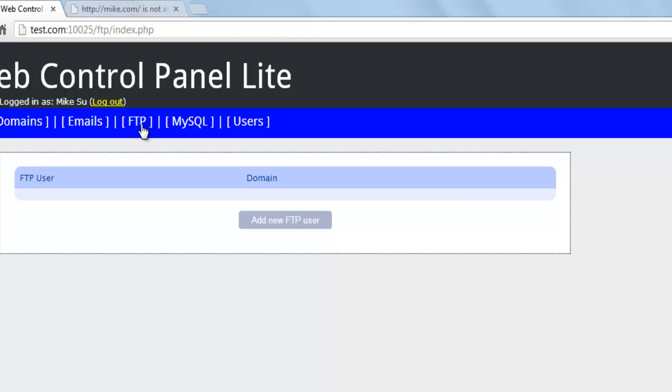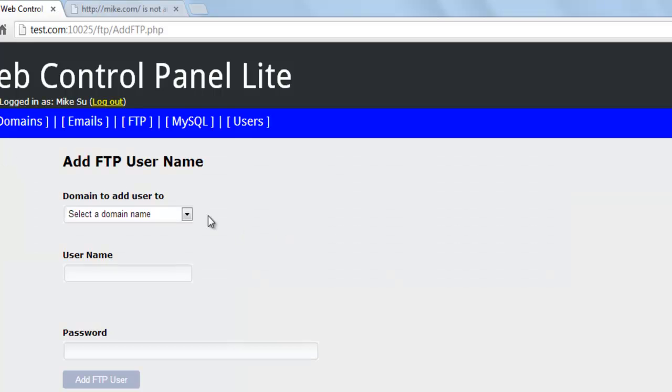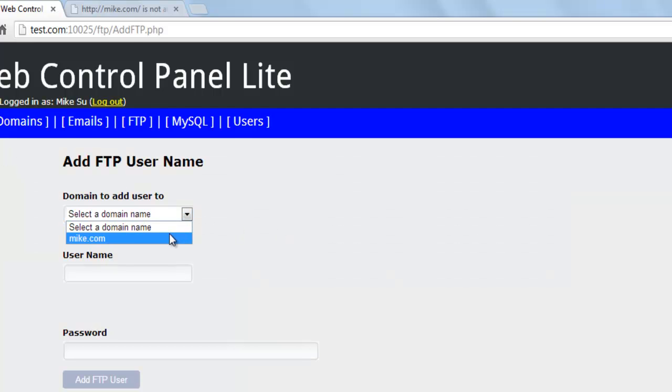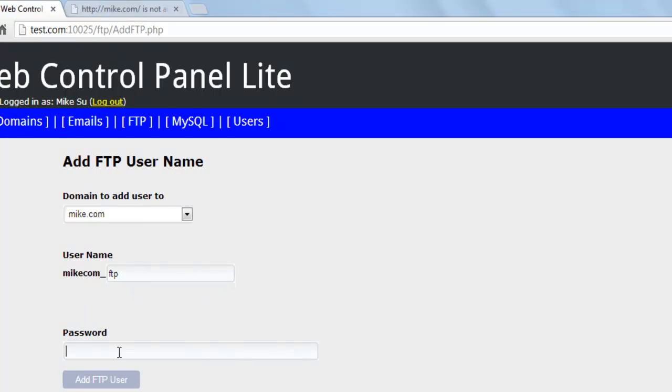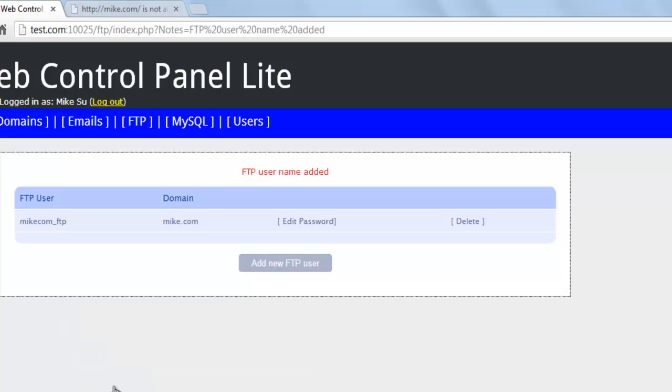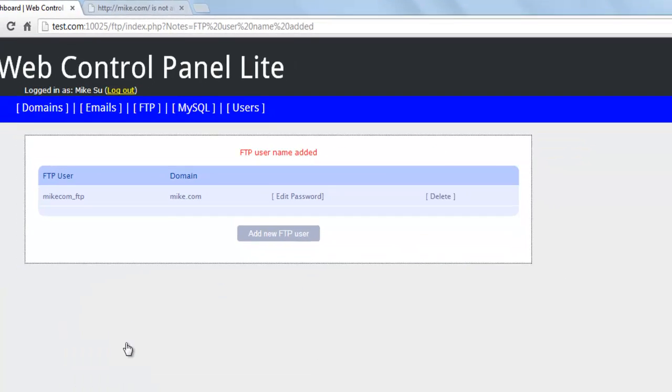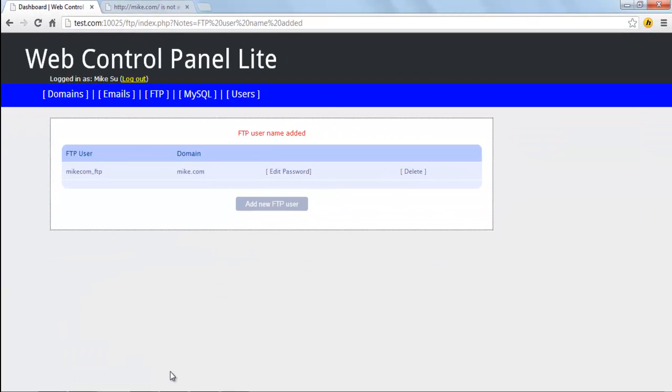Click on FTP and then click on add new user. Select the domain name which you want to create an FTP account for and give it a username. We'll call this user FTP and the password again will be pass. Click on add FTP account.